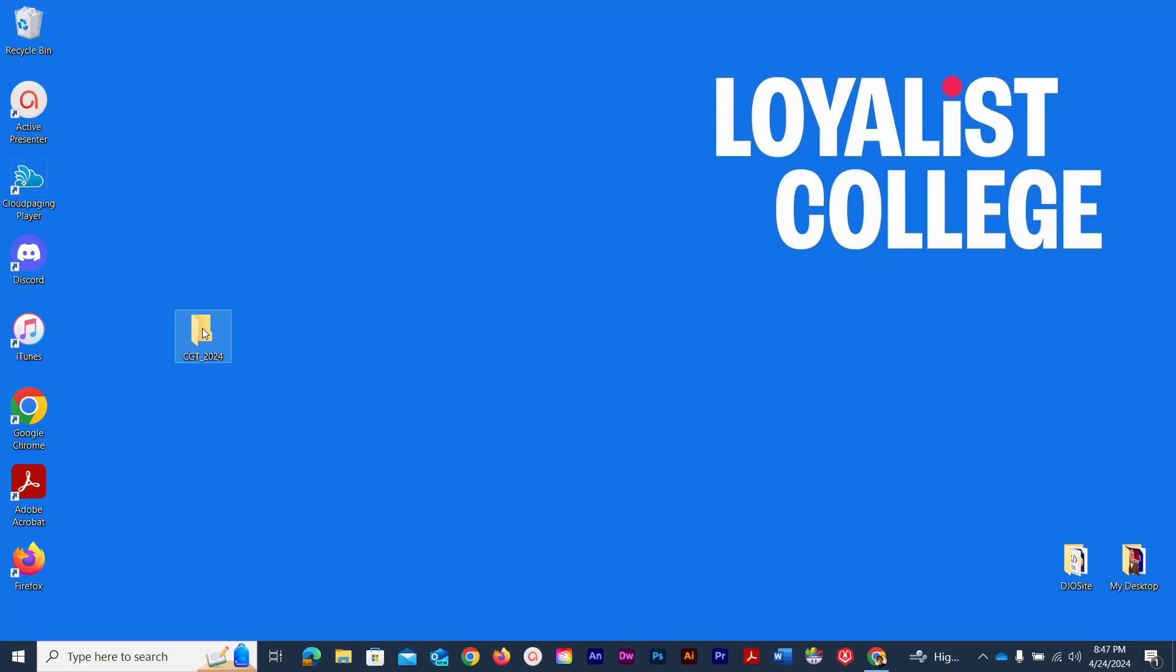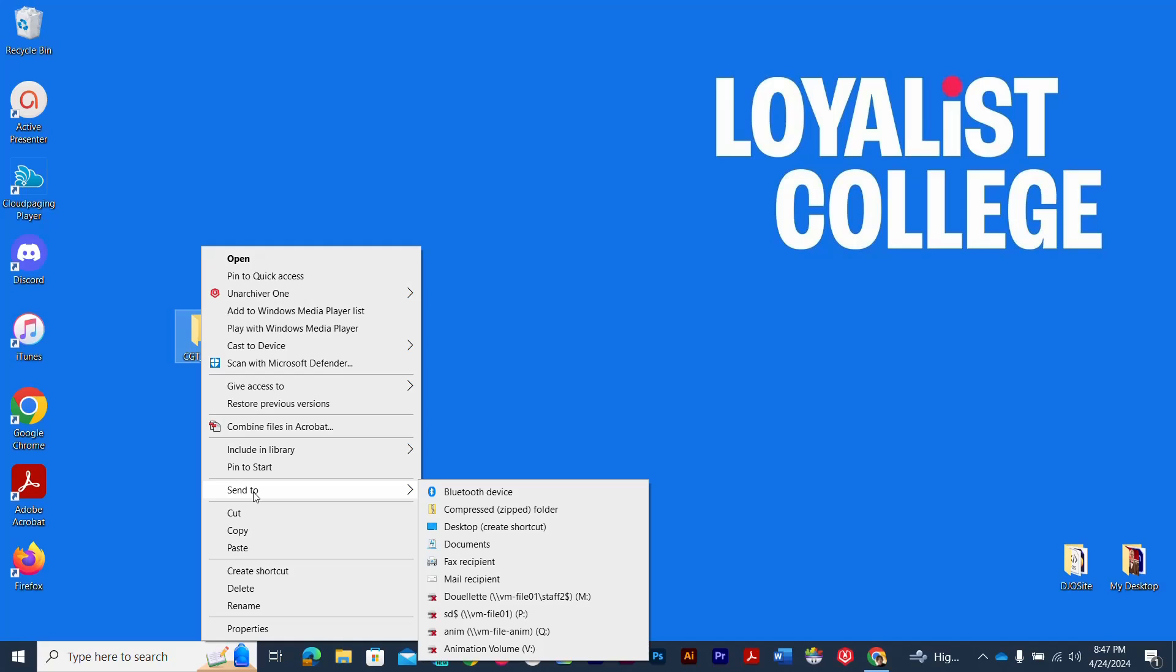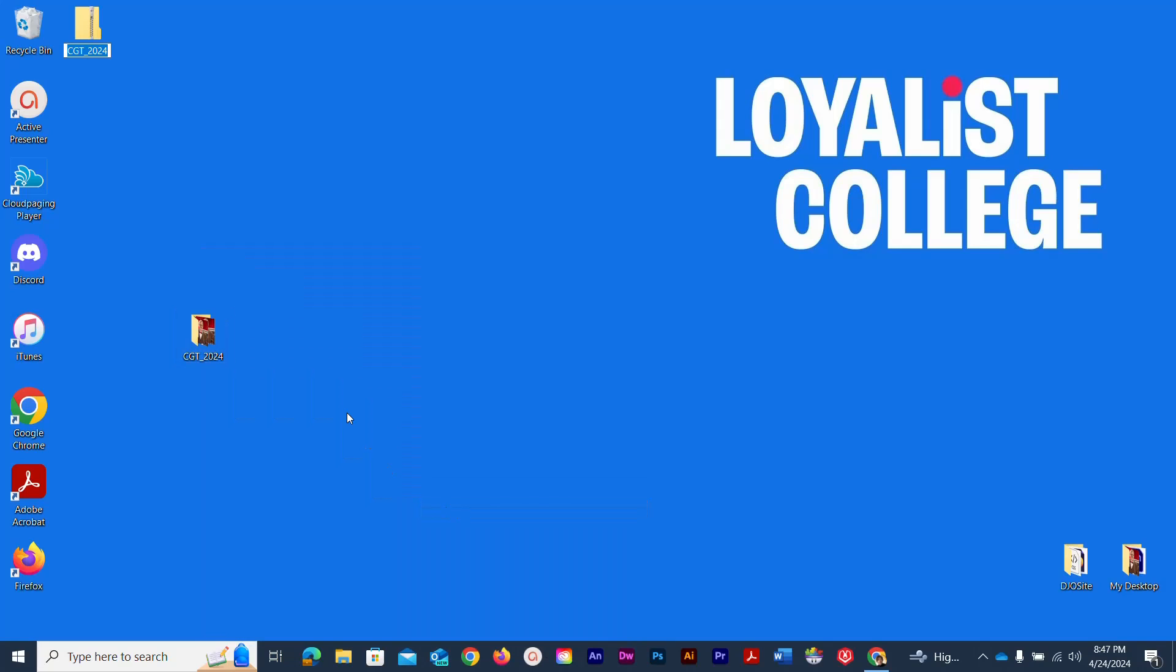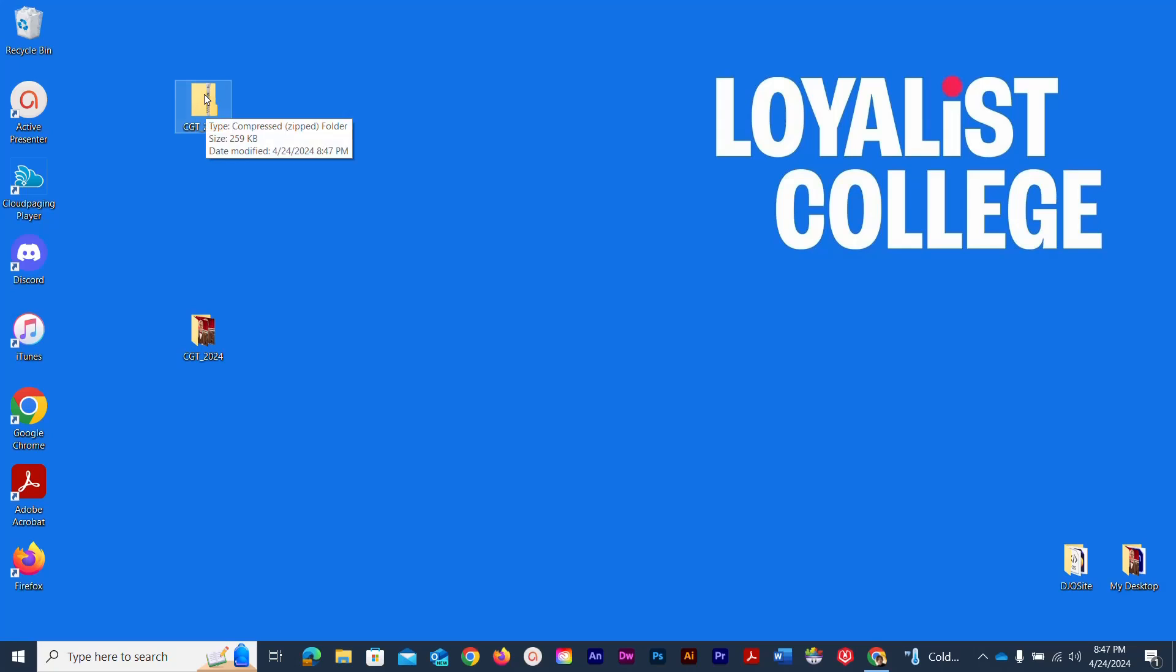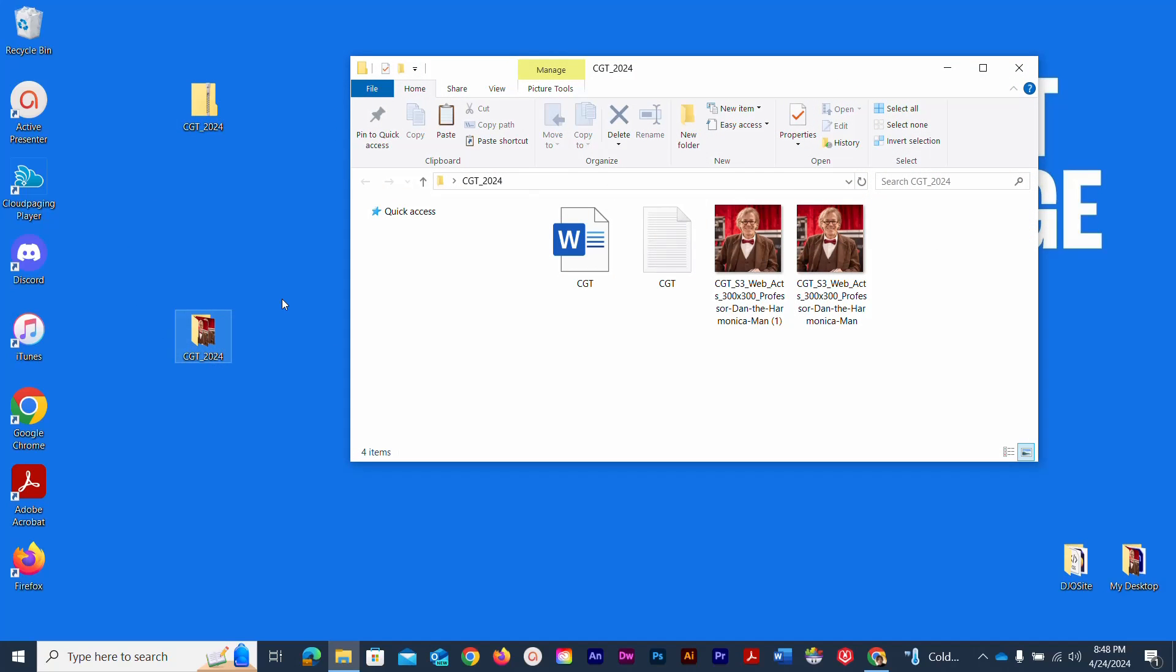I can just simply right click, and under here we have a feature called send to. In there there are a lot of options, but it's the one called compressed zipped folder. So I'm going to click that and instantly it creates this new file with a little zipper on it, and that's what we call a zipped file. Now that zipped file, when decompressed, will be the same as this file.